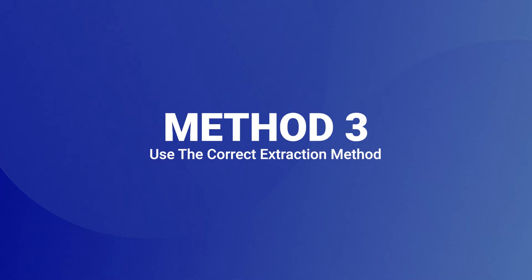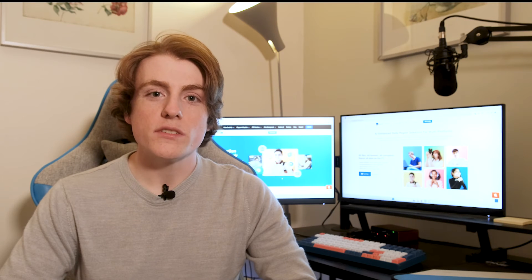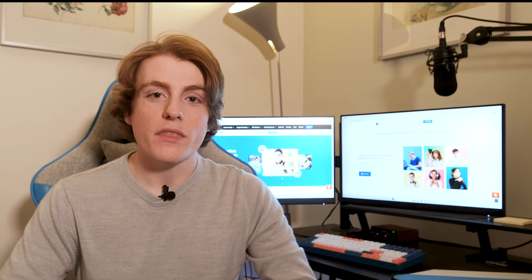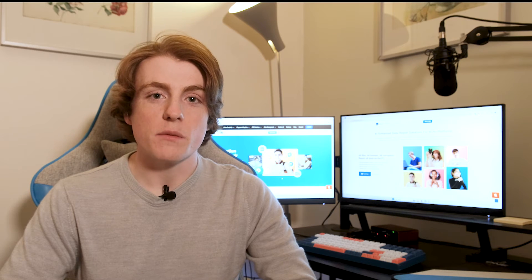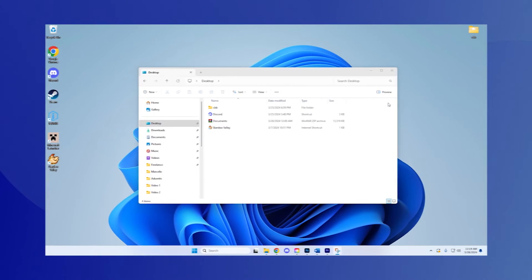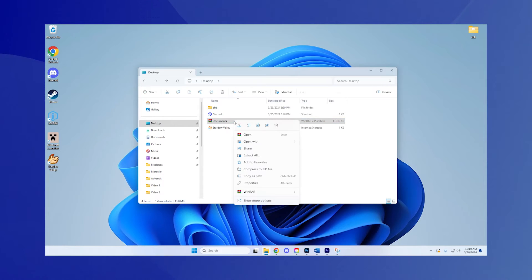Method 3: Use the correct extraction method. Sometimes the issue stems from not using the correct tool or method to unzip the file. I will now show you the right way to go about that. Step 1: Right-click the zip file. Locate your zip file in Windows Explorer and right-click on it.